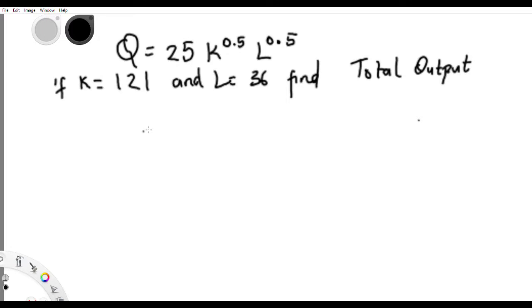Welcome back guys to another tutorial on AEM. This is a question on the Cobb-Douglas production function. For example, you have this question where you're told to calculate the total output.